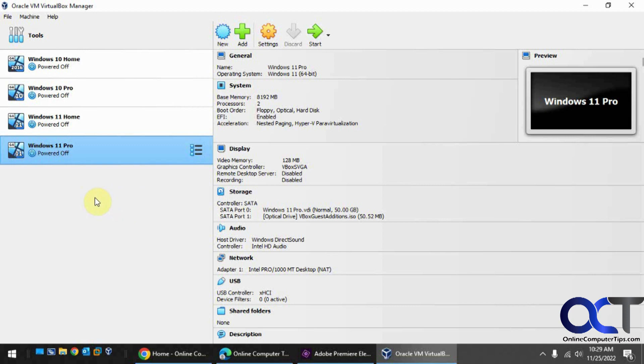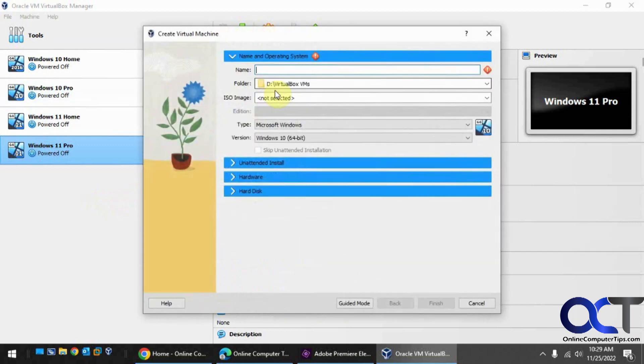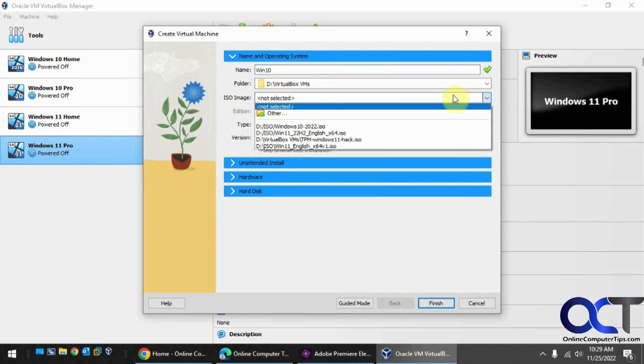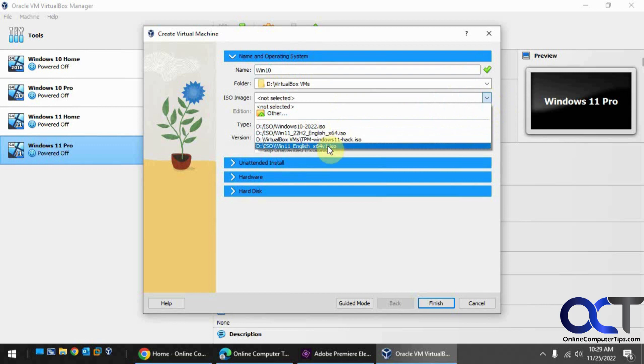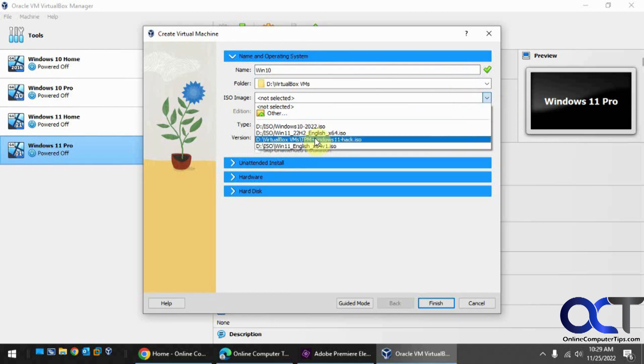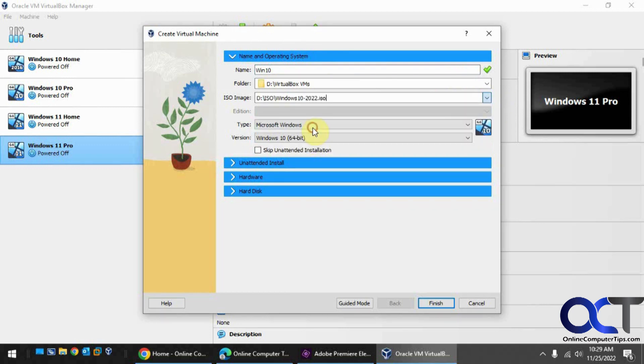I'll show you what I mean by that. First we're going to do a Windows 10 VM just to show you the difference. We'll do new, let's call this Win10. We're not going to go through with the installation and everything here. Then you can pick your ISO image, let's say I have a Windows 10 right here.